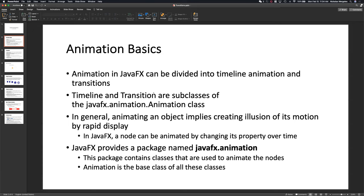In general, animation objects imply some type of illusion or motion on the display. It's going to be rapidly moving on the display to create the illusion that the object is moving, in motion, or twisting. The animation will change over time.